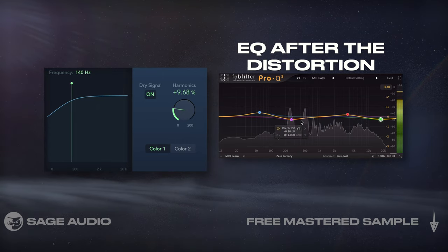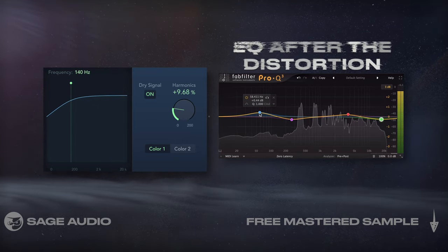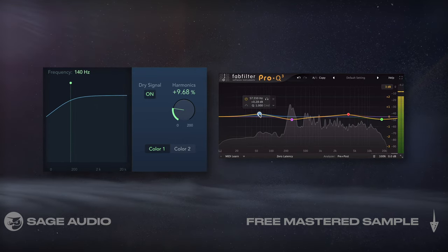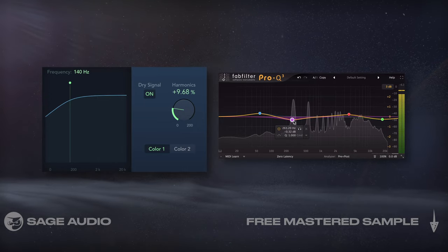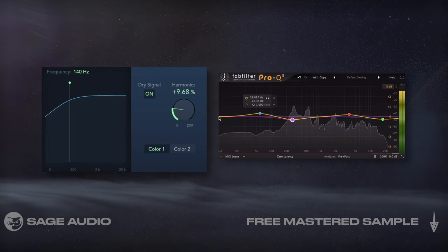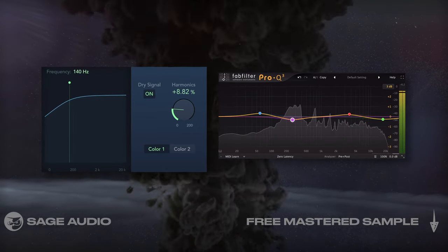We could introduce an EQ after the distortion to mimic the frequency response of tape or tube saturation, but let's take a listen to just the first two processors that we discussed.